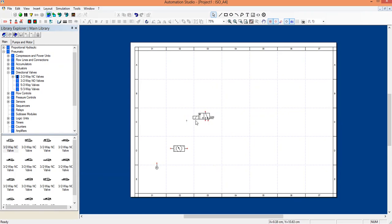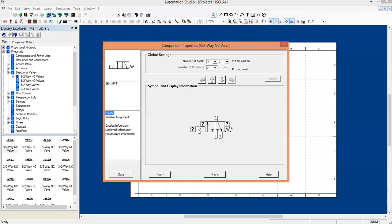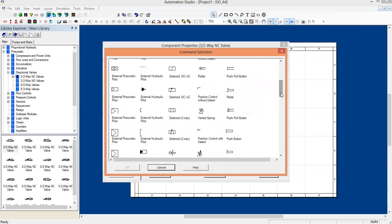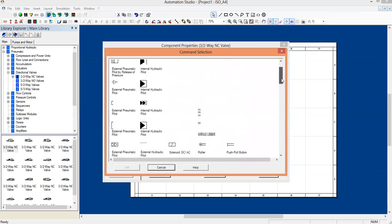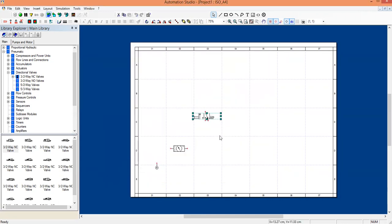Here we have a solenoid method of operation, but I want to change the method of activation. Double click on the valve, then double click on the solenoid symbol and a number of activation methods will be listed — push button, pull button, spring return, lever joystick, rollers, pilot operated, etc. I'm going to use a push button, so double click on push button. The method of activation is changed. Now give apply and close it.